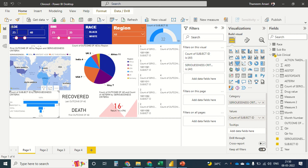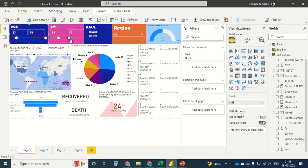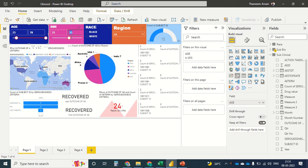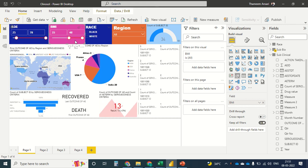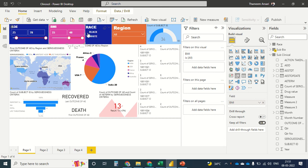Let's move on to the next age category, 41 to 78, which is the last age group. Setting the range to 35 to 48 — we have four recovered and four fatal cases, with a total of 34 subjects.